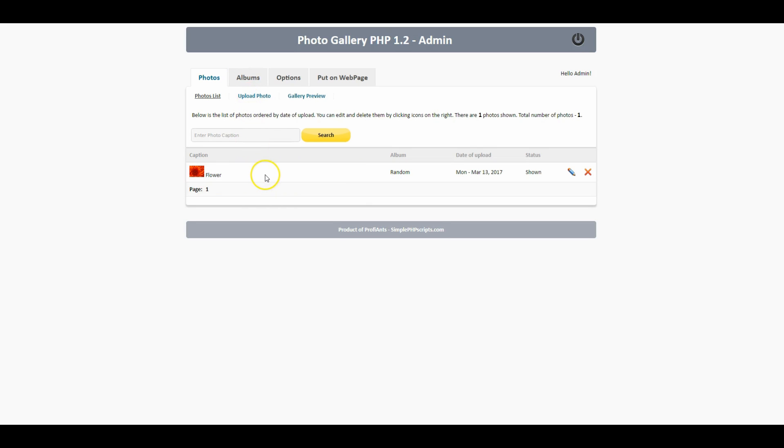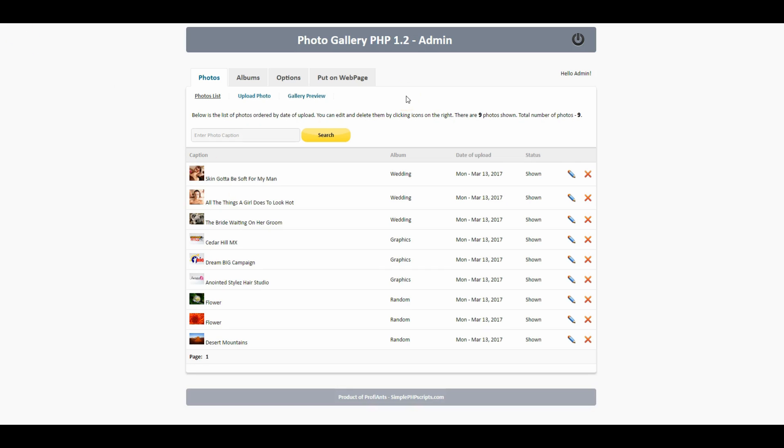What I'm gonna do now is pause, upload some photos, and come right back. All right I'm back and I got us a few photos uploaded so let's take a look at the gallery preview to see what our gallery looks like.